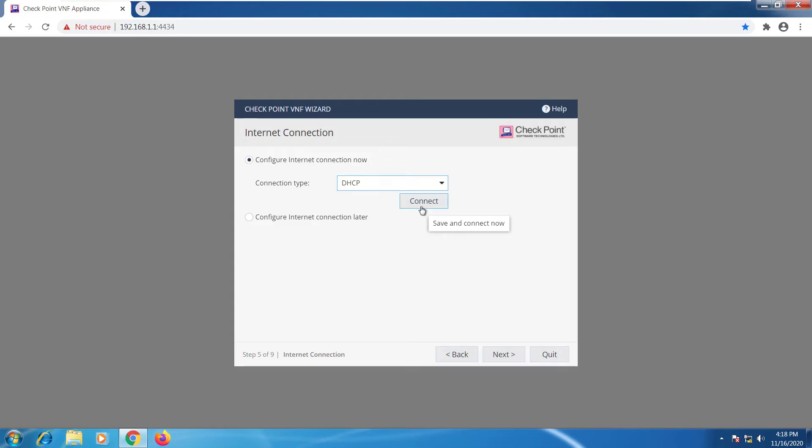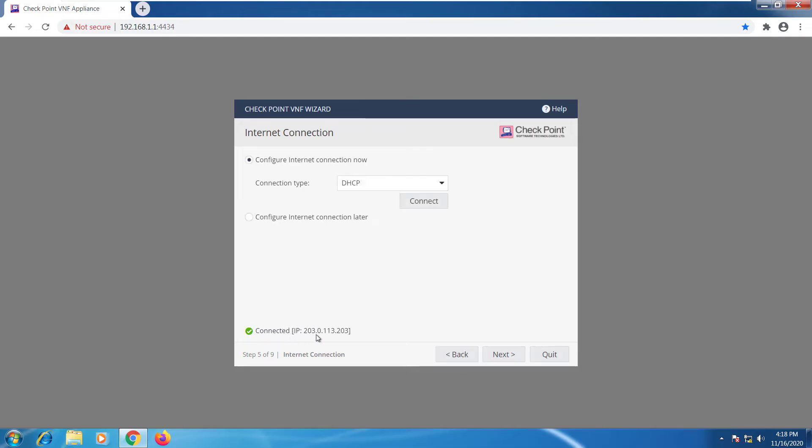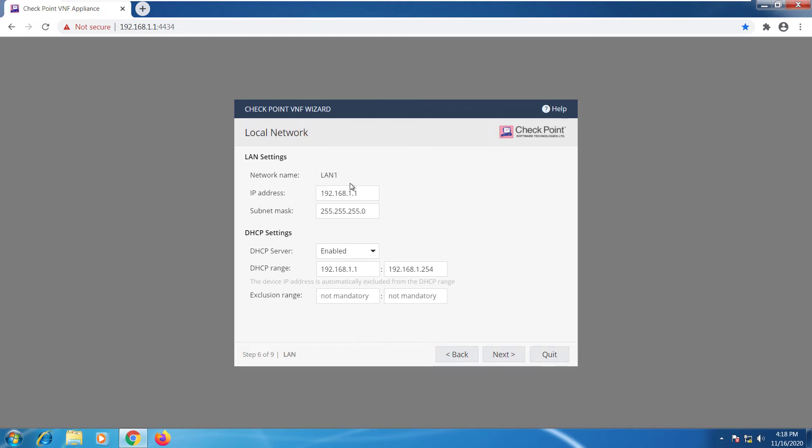I can do it later but I'll do it now. So in a few seconds it will acquire the IP address from its WAN adapter. And there we go. I got an external IP address. I can go ahead and select next.